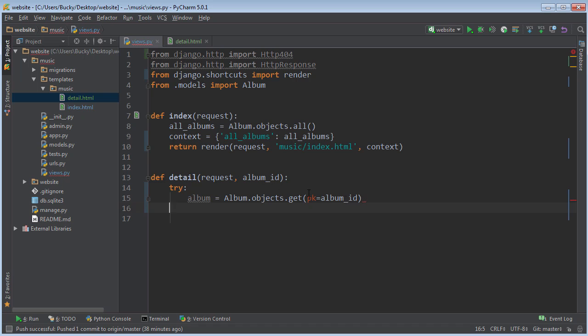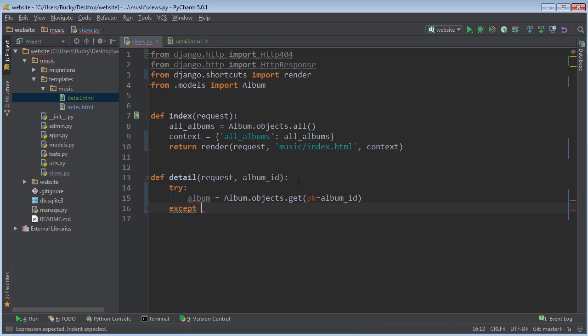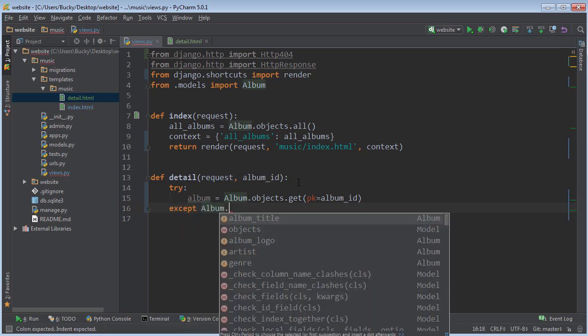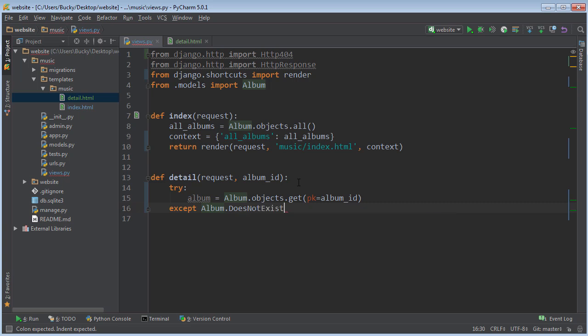Most of the time, as long as the ID is valid, this is going to work perfectly. However, if they type something in like 700 and we can't get that item, then what it's going to do is it's going to generate an Album.DoesNotExist error. So we'll say except Album.DoesNotExist.